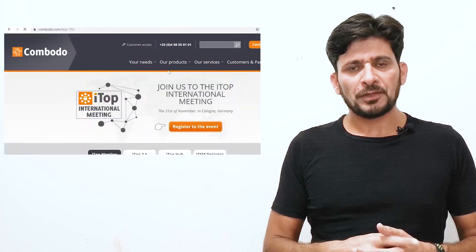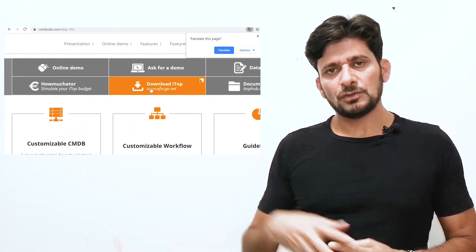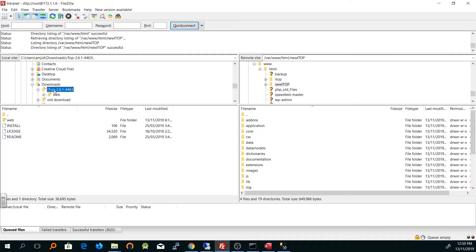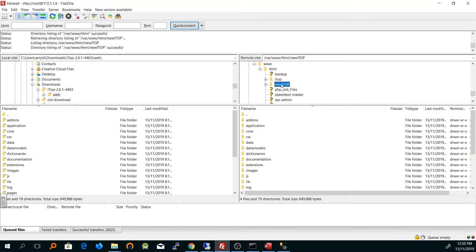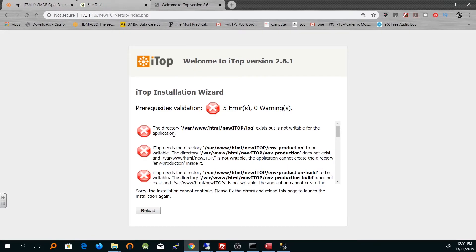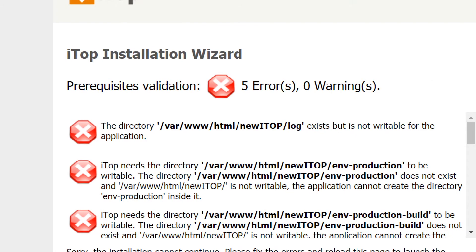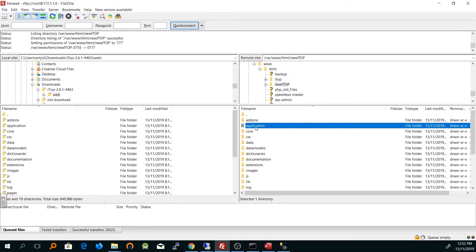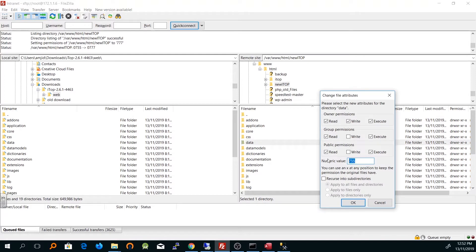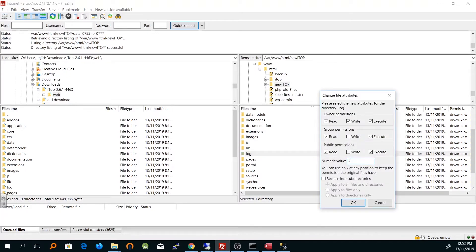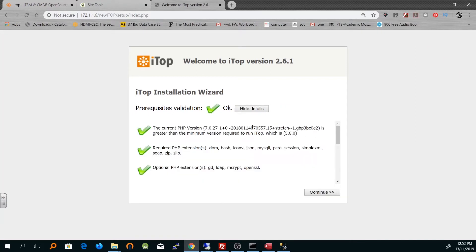You have to configure your web server first and download the software from the iTop website. There is a commercial version and a community version; we will download from source. The current version I'm using is 2.6.1. Once the zip file has been downloaded, you unzip it and upload it to the web server. Once uploaded, open the browser and navigate to the address where it has been installed. The setup wizard will run automatically, and I can see some errors — I need to provide writable permissions to some folders. I'll go to my FTP client and provide writable permissions one by one to those folders.